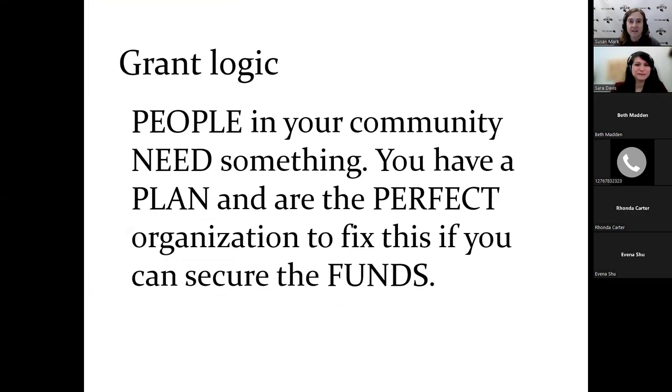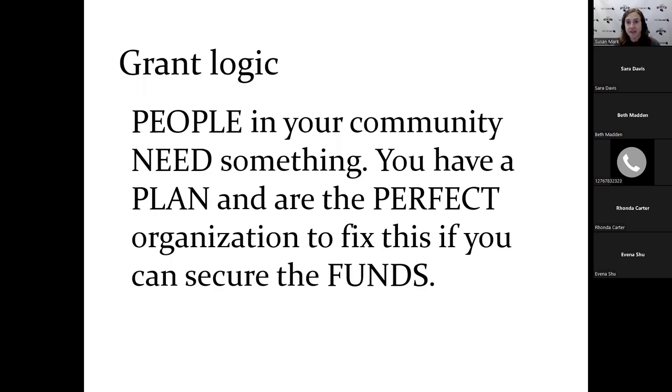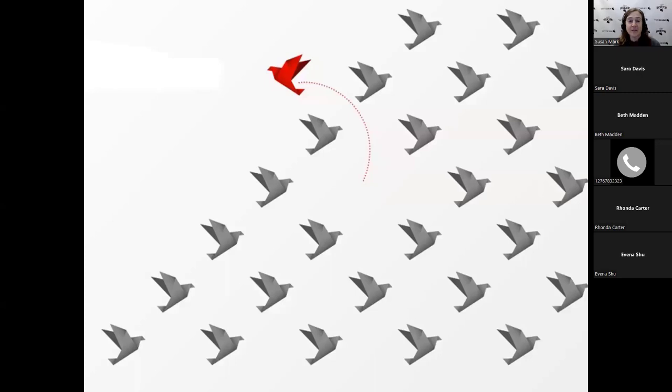For this session, we're going to go over goals and objectives, methods which is your actual project, and evaluation. This really is what everybody loves to jump to because you get excited about projects, right? Goals and objectives - this really is the change you want to see in the world. And if you've done your grant funder research right and you have prioritized it properly, your funder wants the same change.